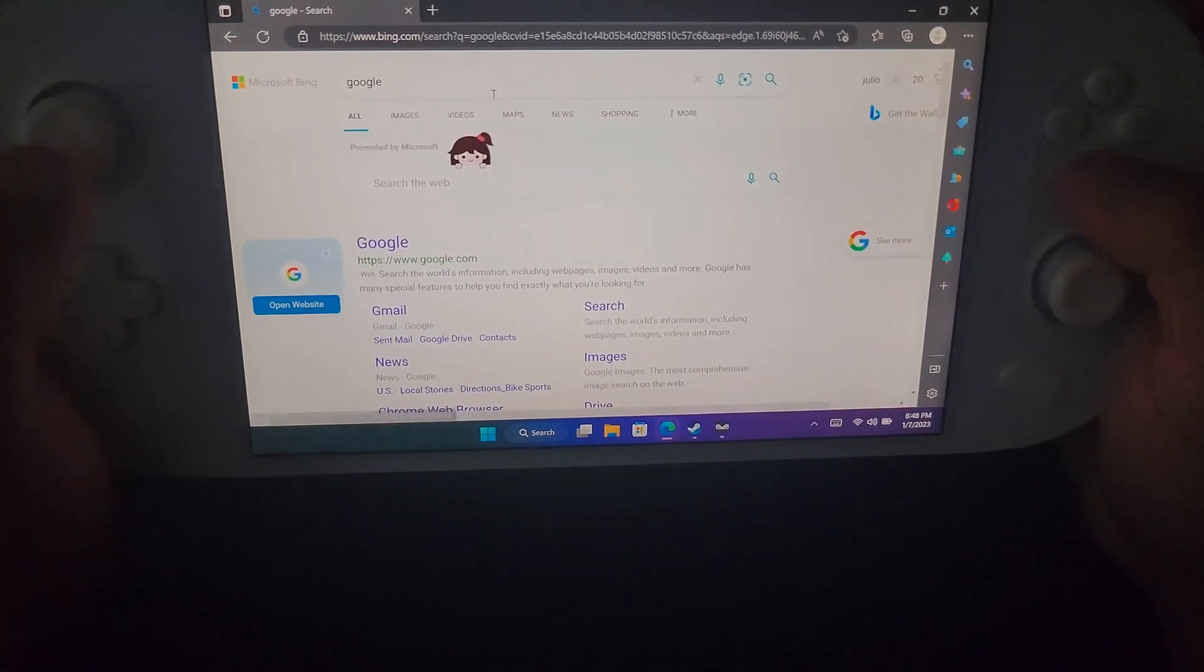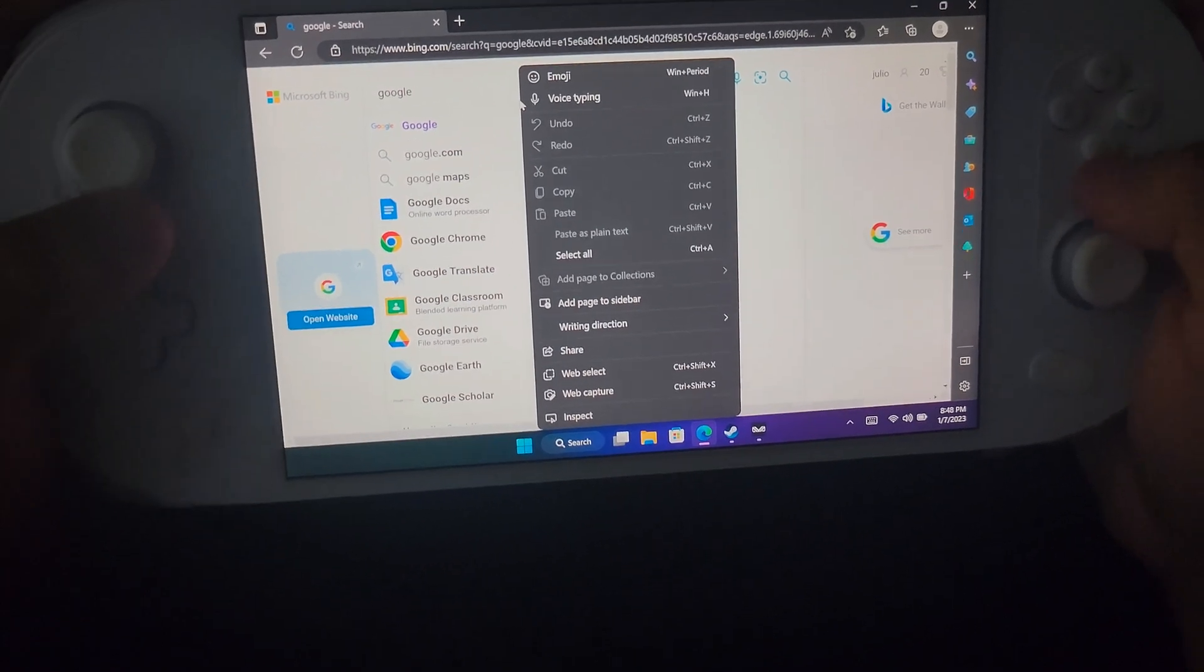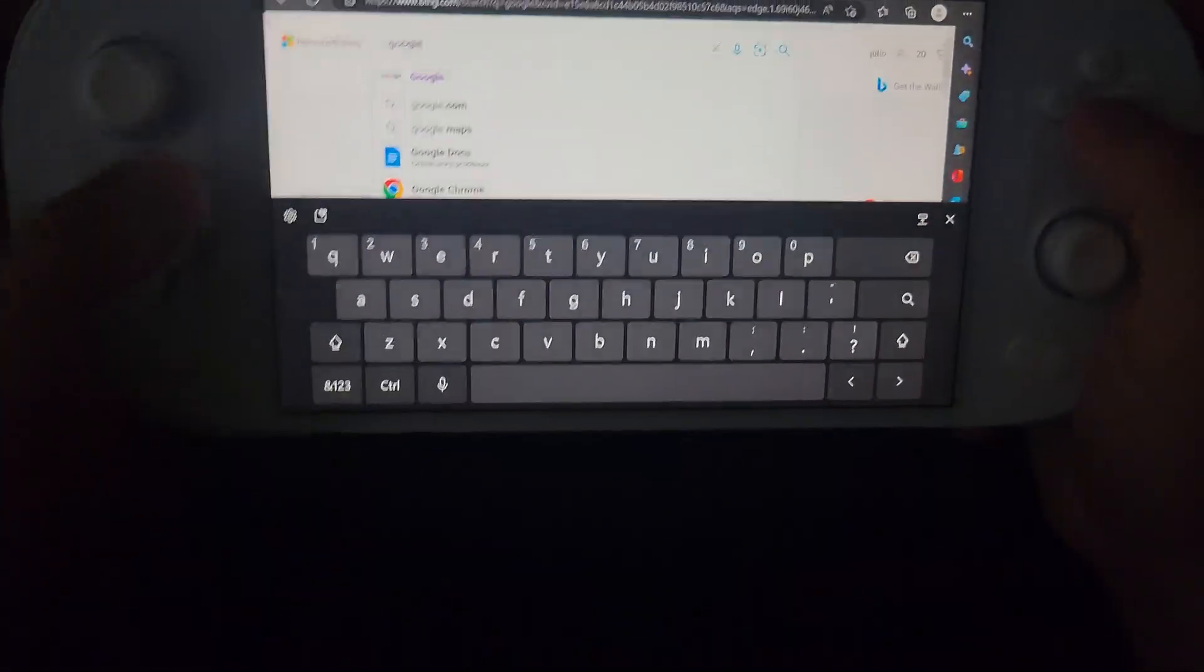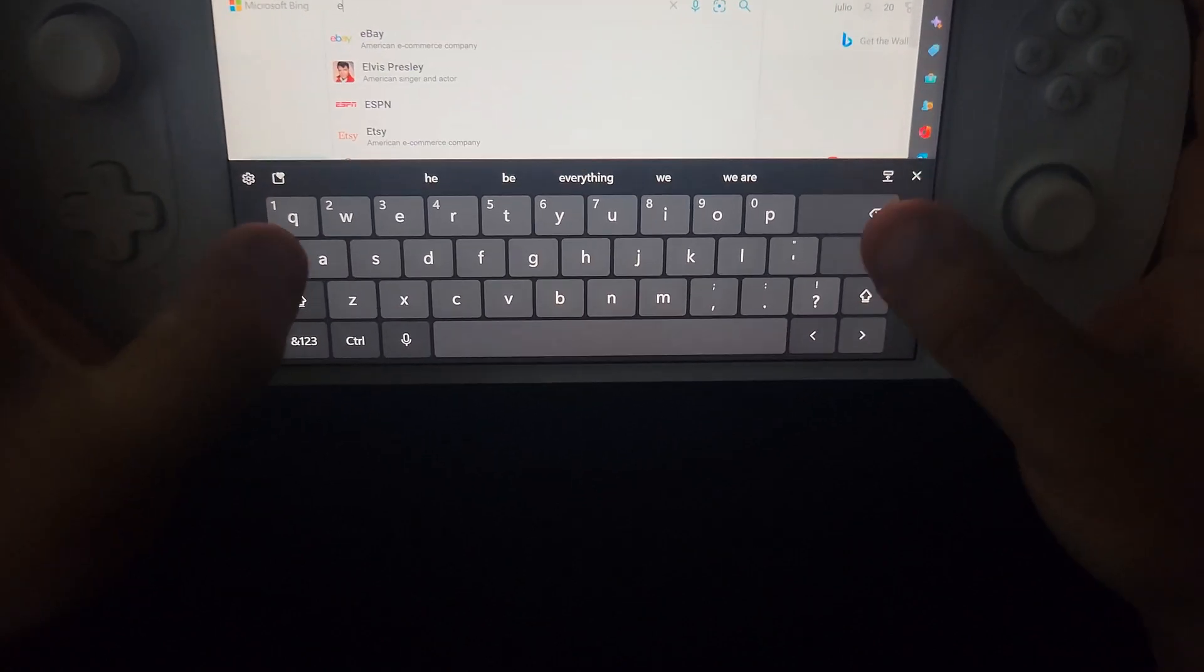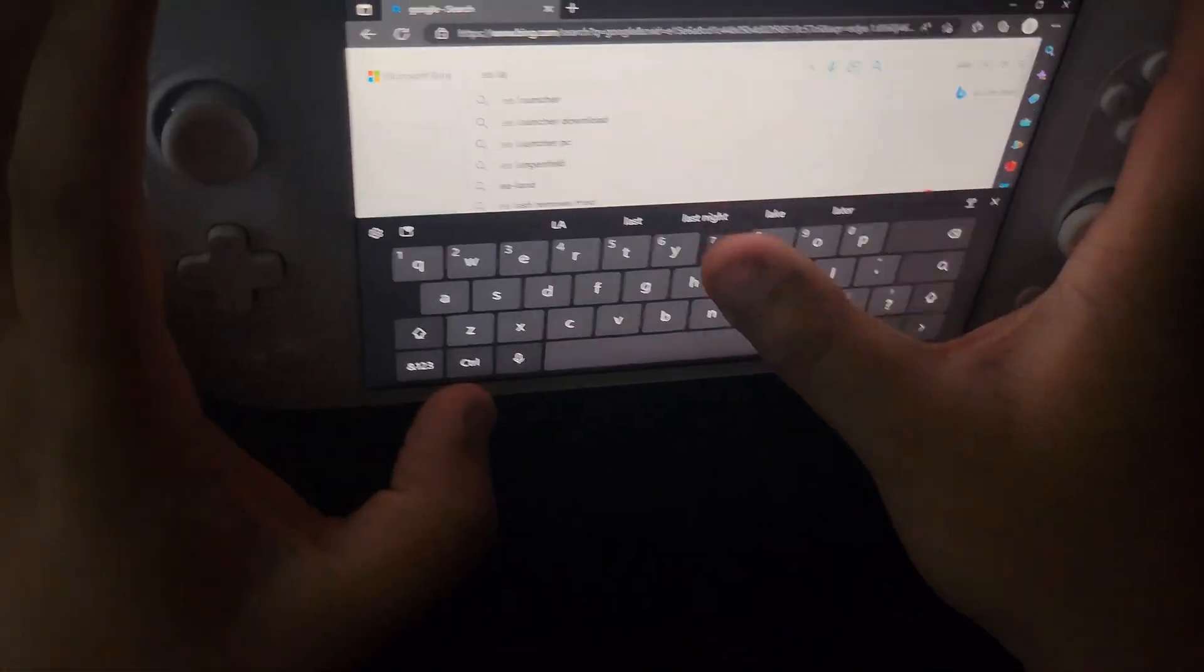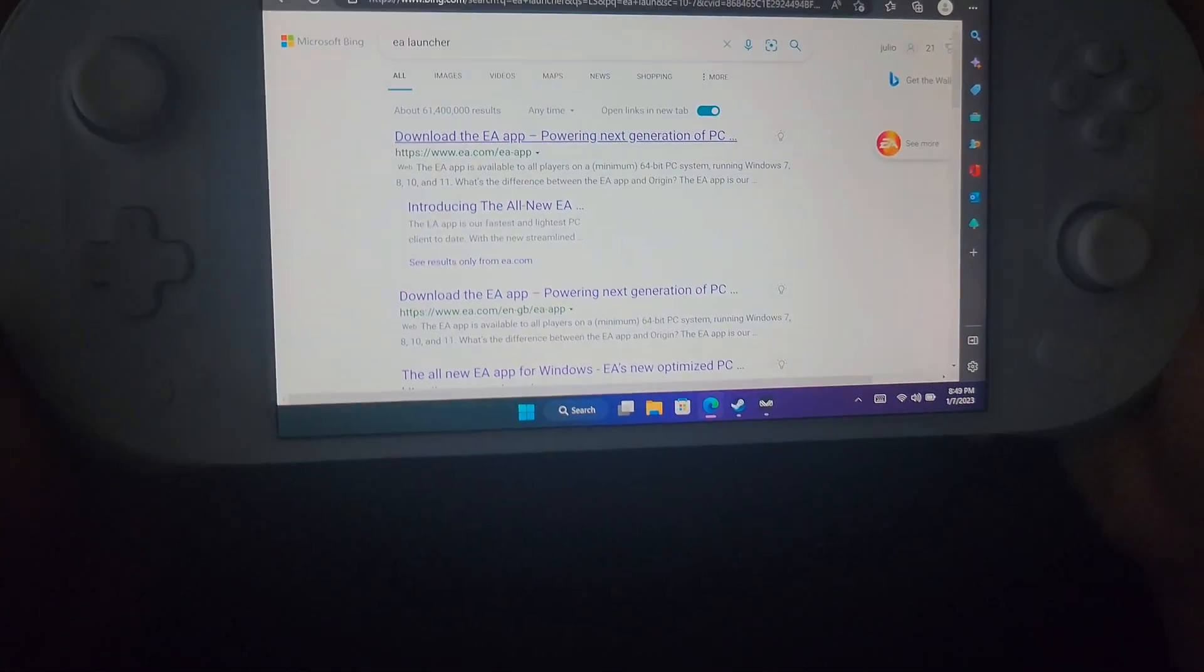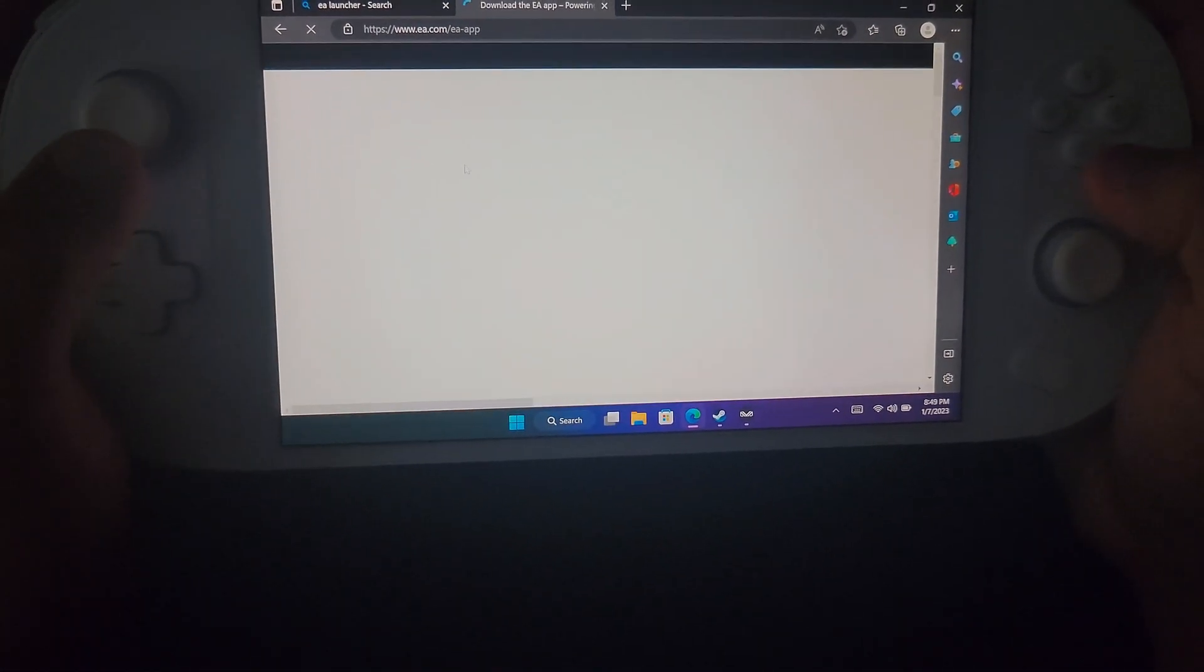If you want to use the EA launcher, just go to Google, open up your keyboard, just type in EA launcher, download the EA app.